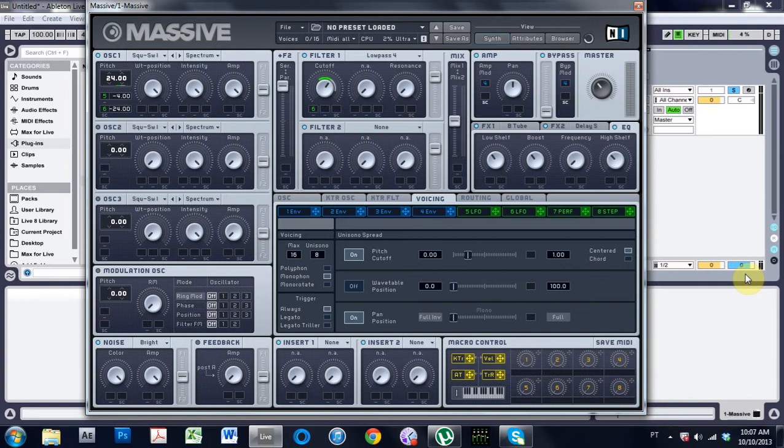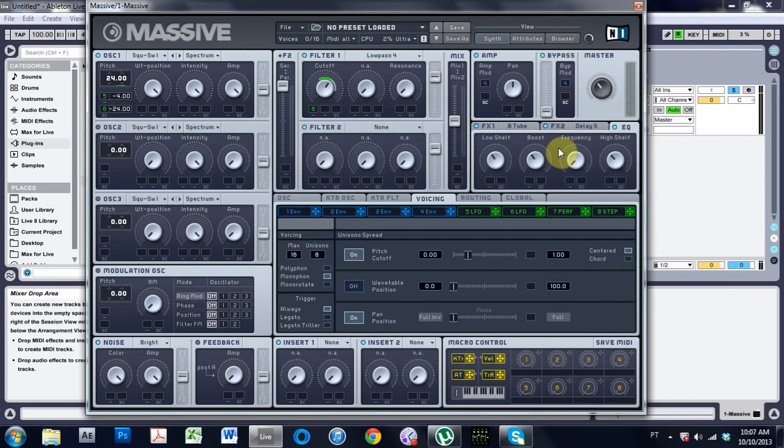Anyway, let's go ahead and get started. Today we're going to be making a pitch riser, kind of crescendo type sound. This is what it's going to sound like.